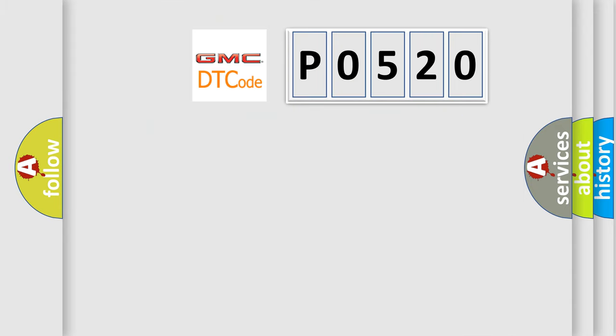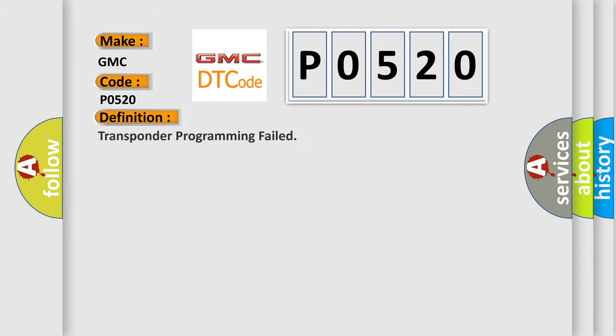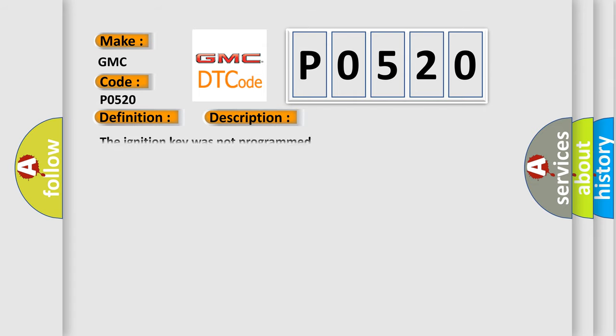So, what does the diagnostic trouble code P0520 interpret specifically for GMC car manufacturers? The basic definition is: Transponder programming failed. And now this is a short description of this DTC code: The ignition key was not programmed.